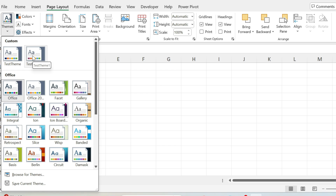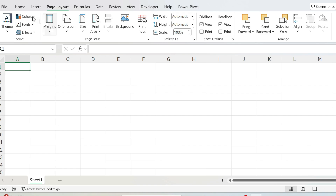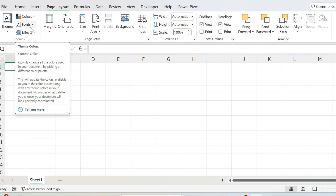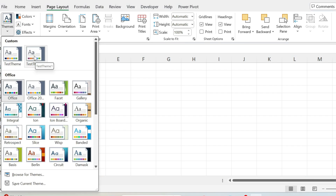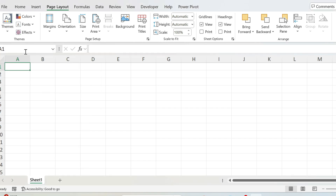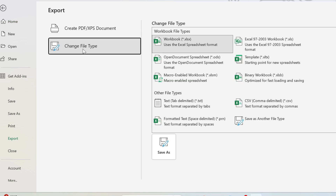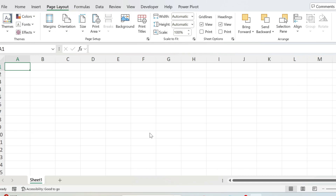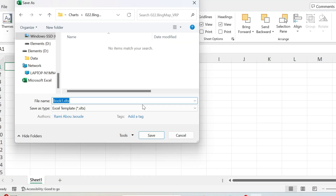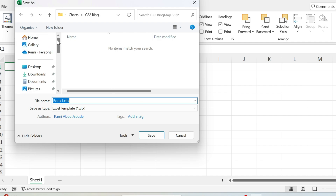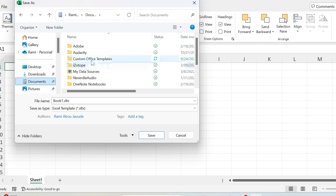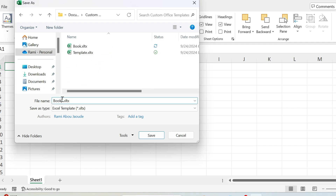Here's how to fix it. Select your colors, font, and effect — you don't even need to save the theme separately — or just go to Themes and select one you've created, like Test Theme One. Then go to File, and instead of Save As, go to Export, then Change File Type, then Template, and Save As. For Office 365, go to Documents, then Custom Office Templates, and save it there.